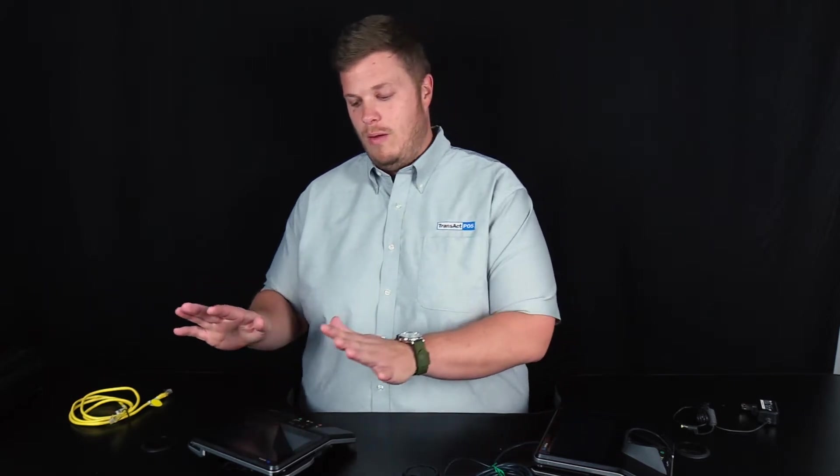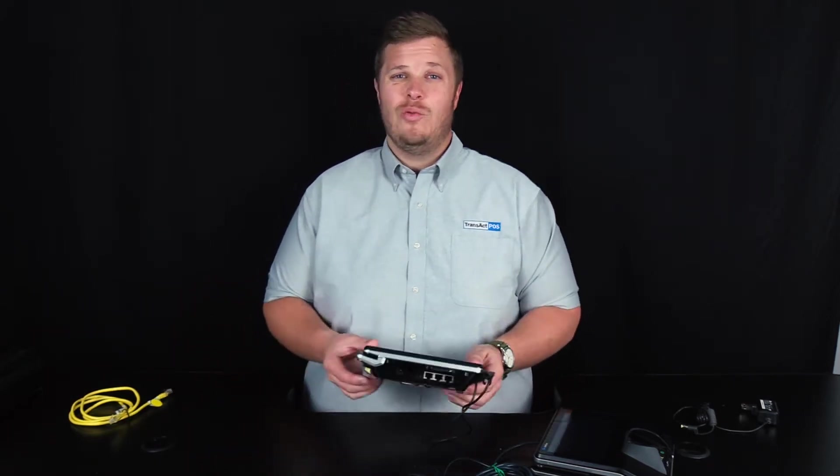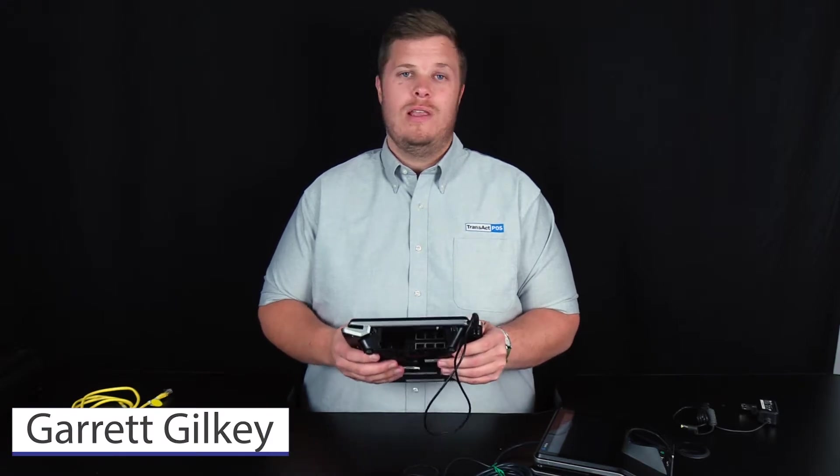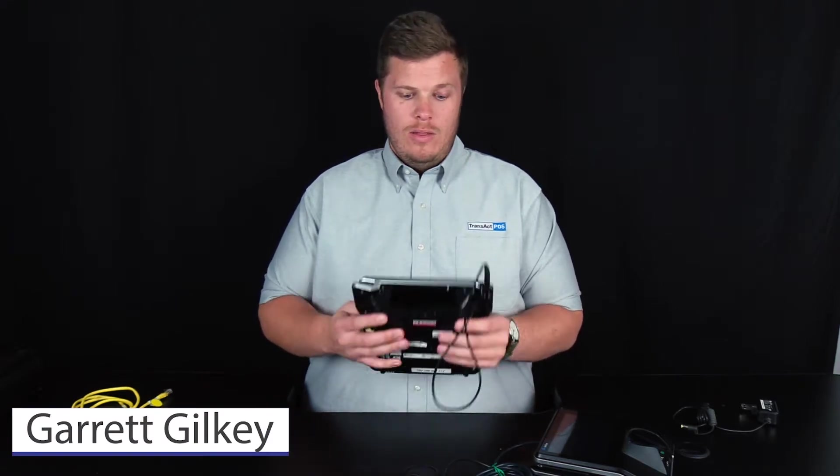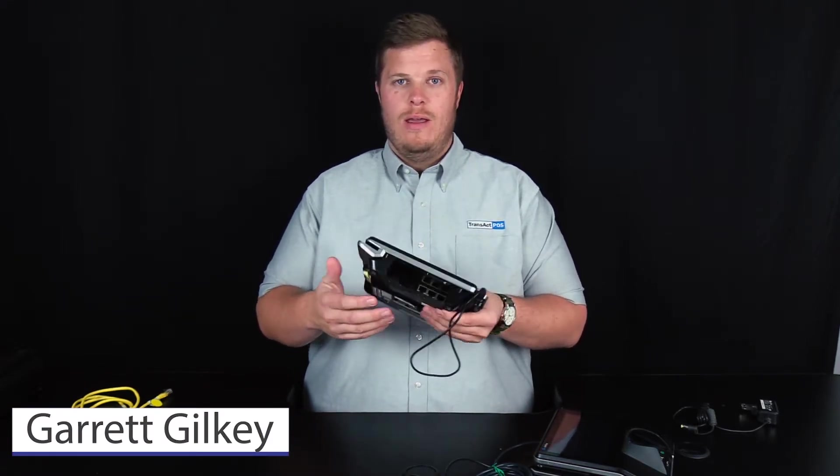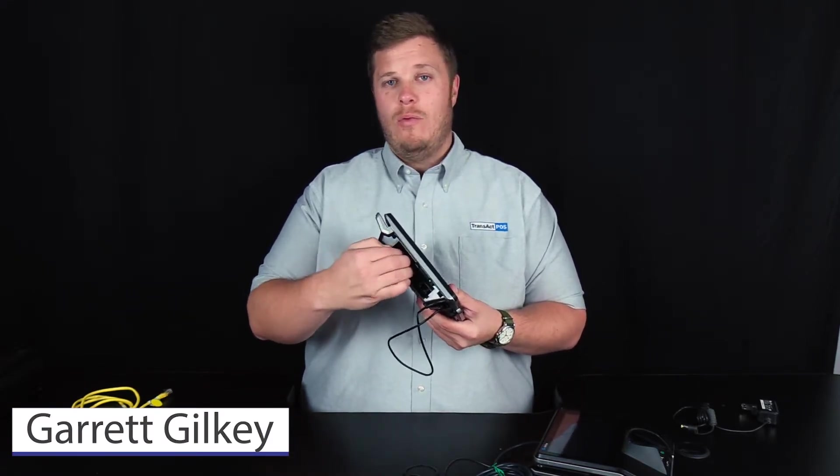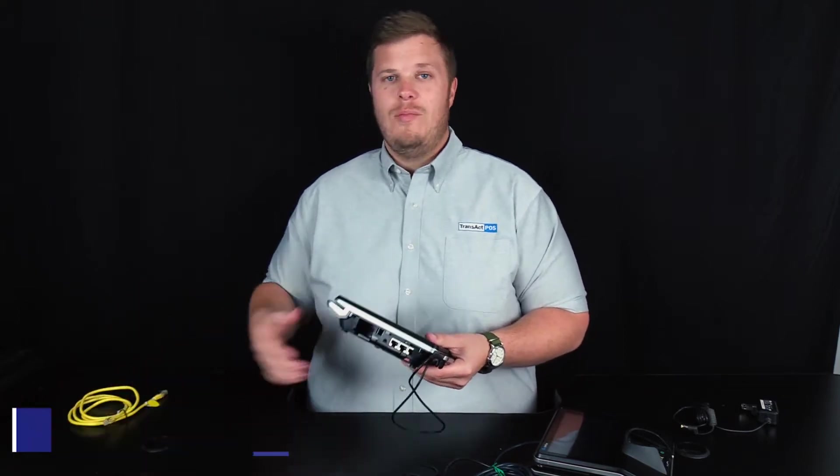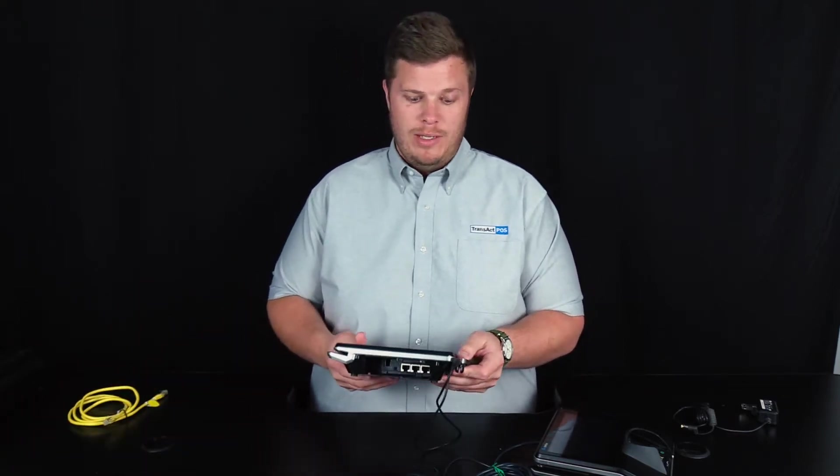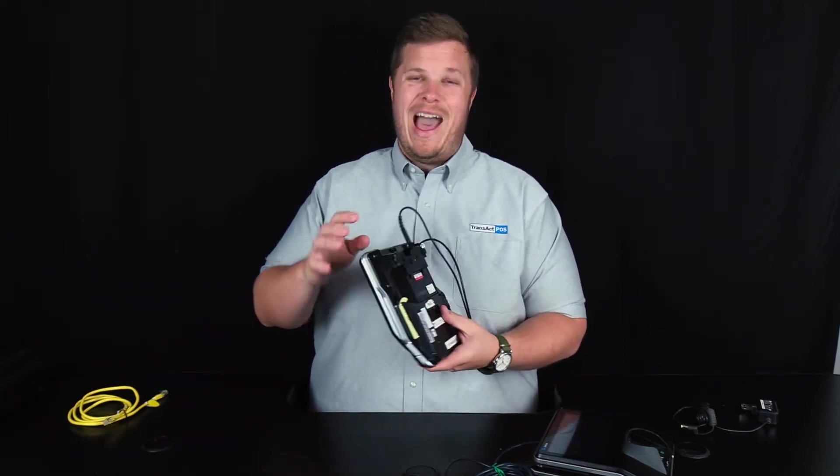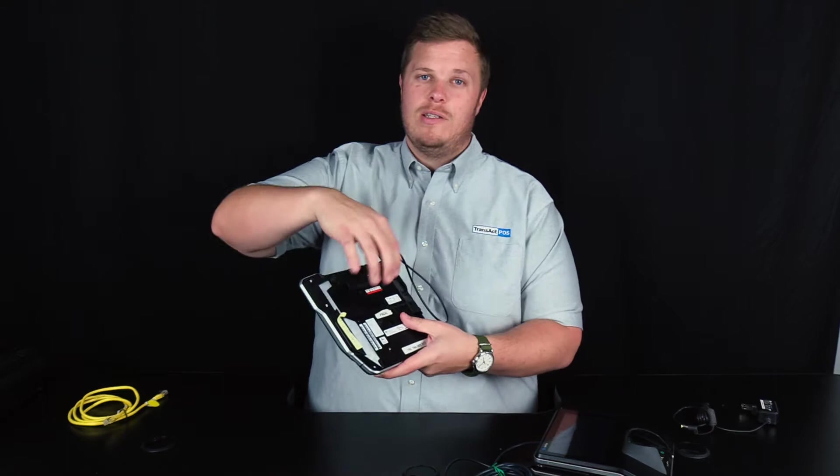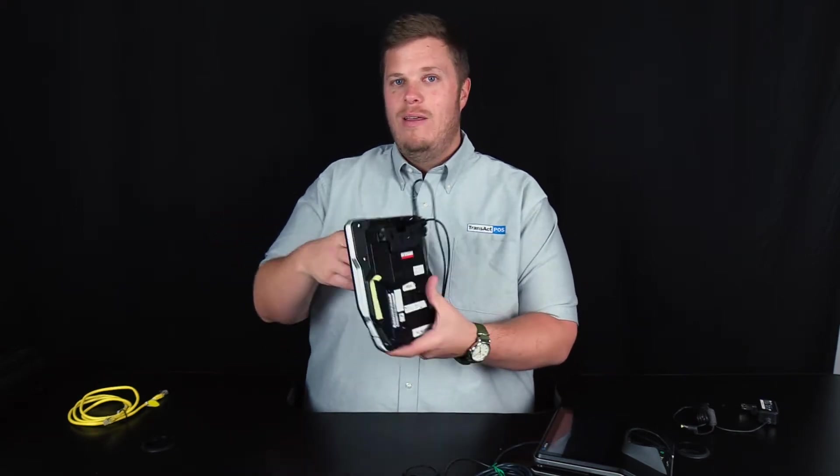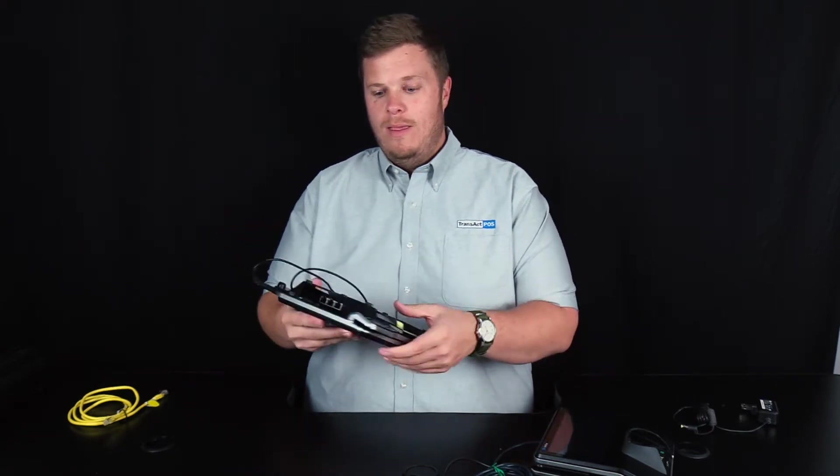The next thing we're going to talk about is our integrated credit card solution with the Verifone MX925. Now depending on what unit Verifone sent you, you may have a different looking spot where the ethernet cable and the power cable plug in, based on what we call the IO block, which is this little block in the back of the unit.